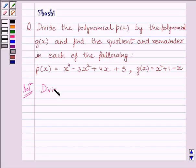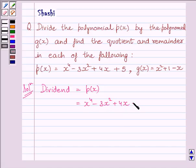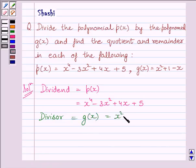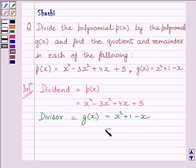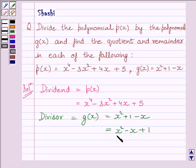The dividend is P(x), which is equal to x⁴ minus 3x² plus 4x plus 5, and the divisor is x² plus 1 minus x. We know x² plus 1 minus x can be written as x² minus x plus 1, arranging all terms in descending order of their degrees. So the divisor is equal to x² minus x plus 1.